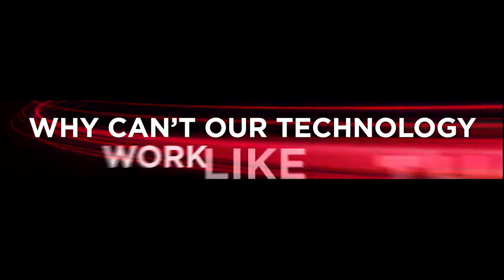Without any additional effort on our part. Why can't our technology work like that? Now it can.